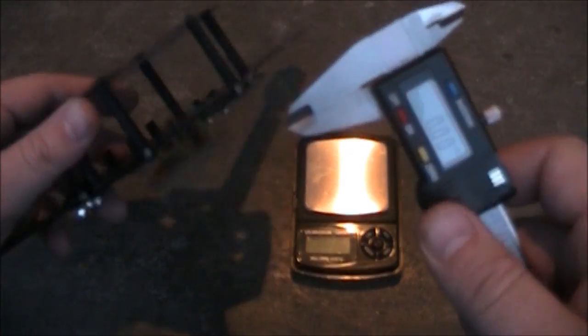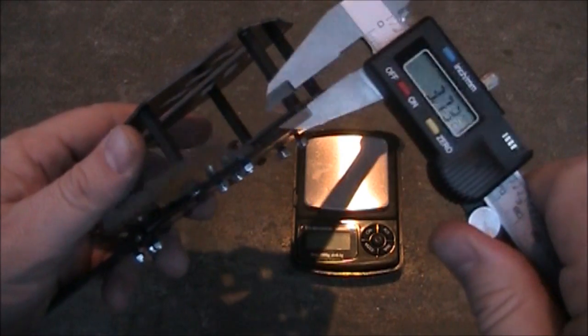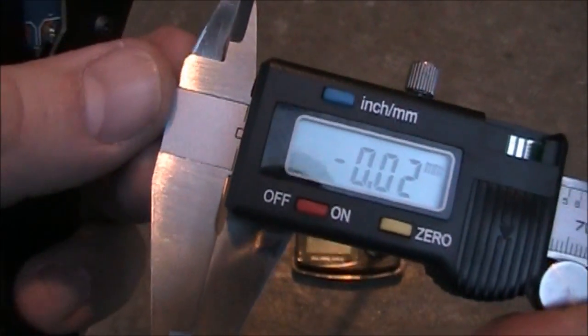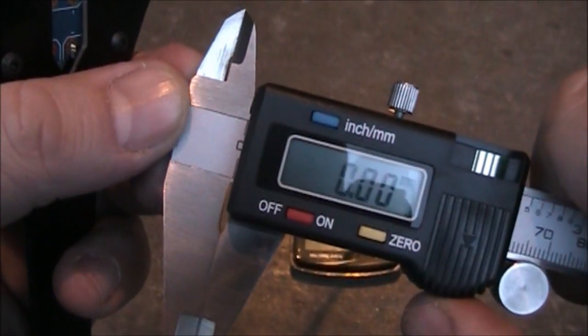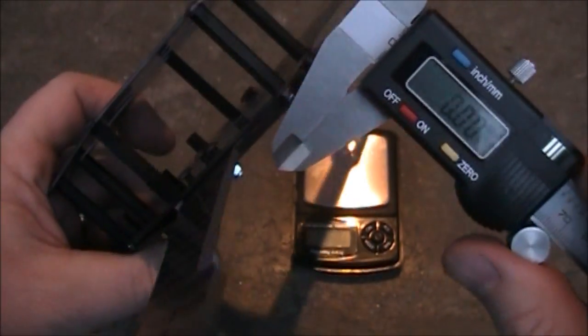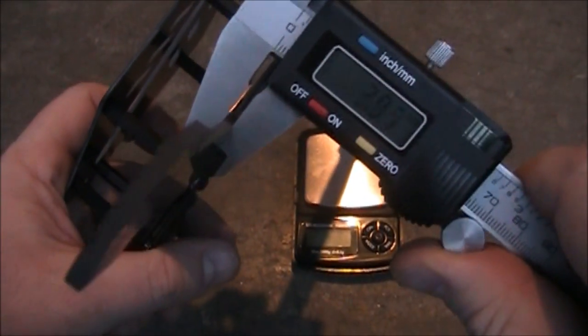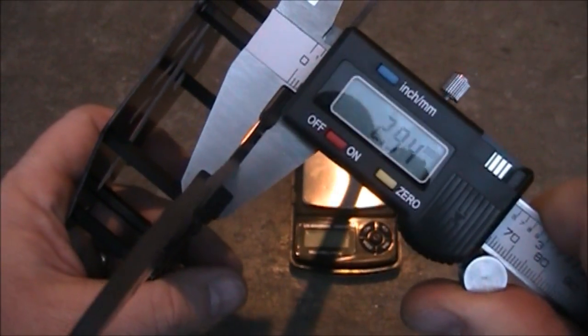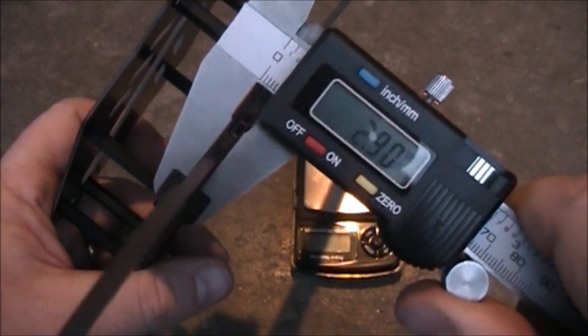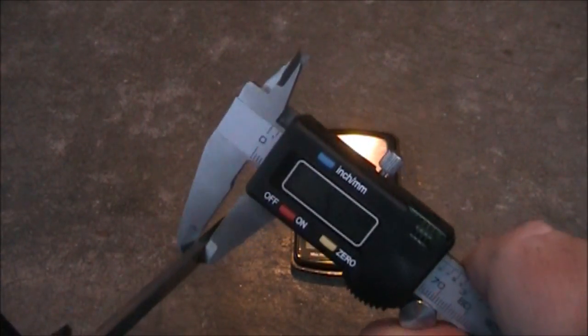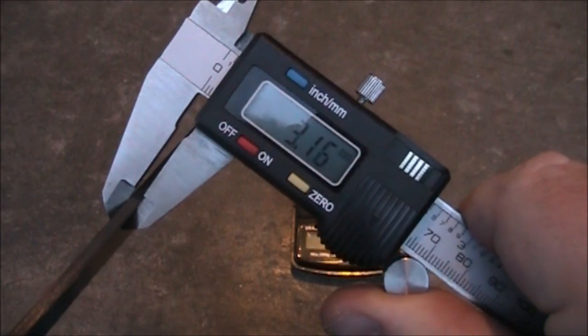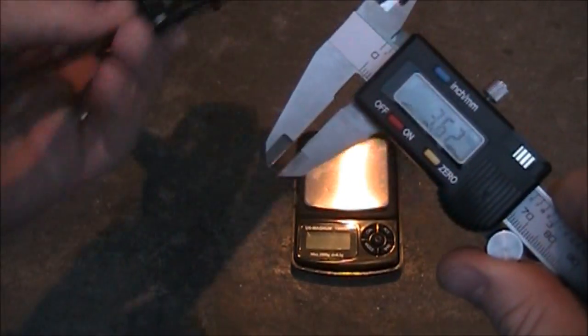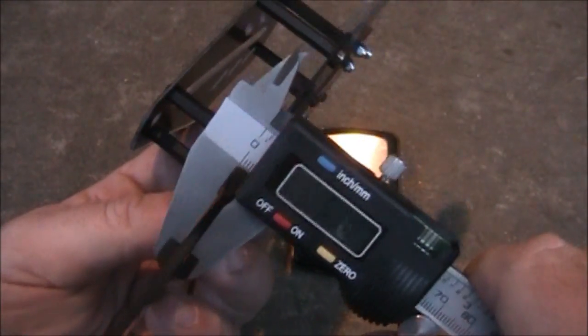The first thing we're going to look at are the dimensions of the arms. Let me get this zeroed out. Yeah, they're zeroed out. Go ahead and open it up, put it on here and it's coming in right around three millimeters. Let's check this one. Right around three millimeters. And let's check this one.